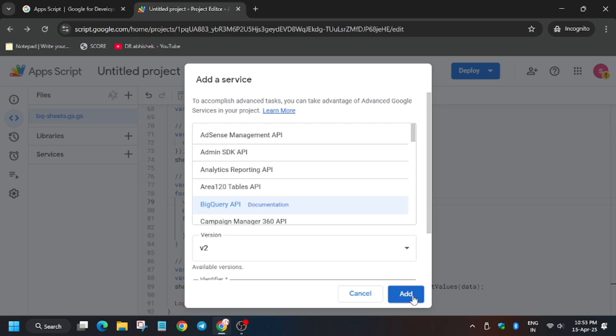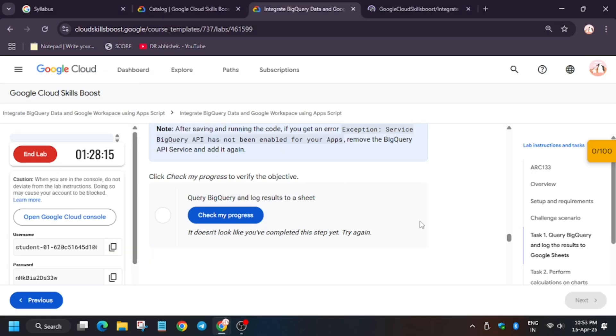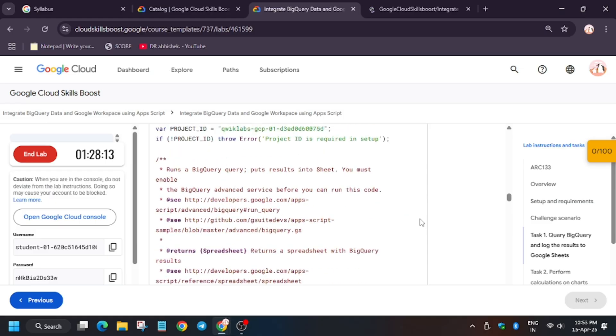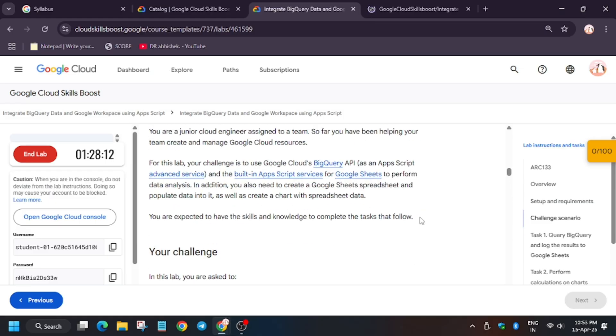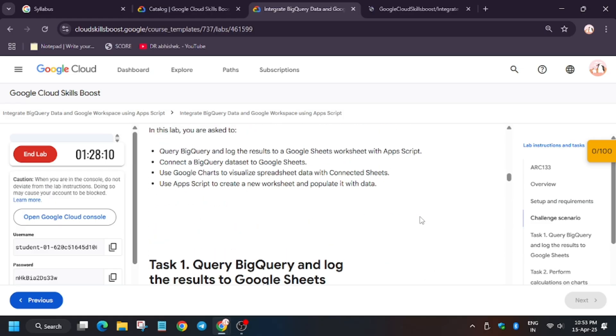Enable the BigQuery API from here, services section, then click on save. Wait for the file to get saved. Let me check if there is anything we need to add.